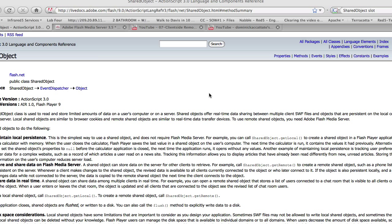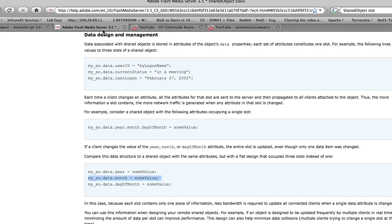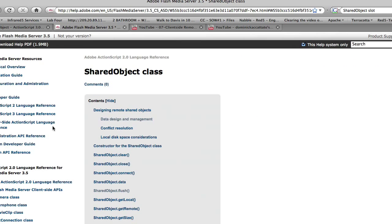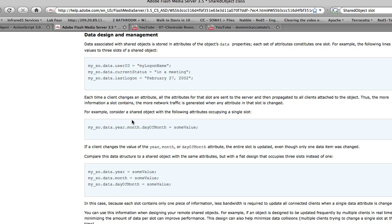In part 2 of Remote Shared Objects we're going to talk about multi-slot shared objects. With that in mind, you should take a look at the Adobe Flash Media Server documentation. At the top here you can see there's a section called Designing Remote Shared Objects and a sub-section called Data Design and Management.